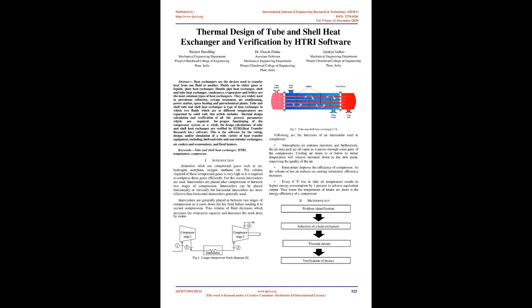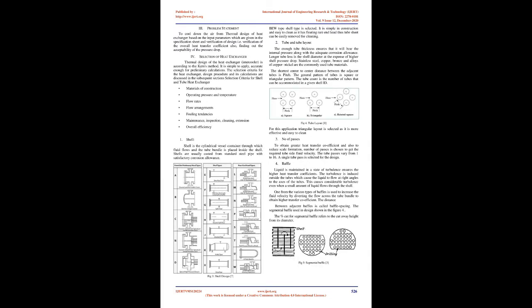Introduction. Industries often use compressed gases such as air, hydrogen, acetylene, oxygen, methane, etc. The volume required of these compressed gases is very high so it is required to compress these gases efficiently.